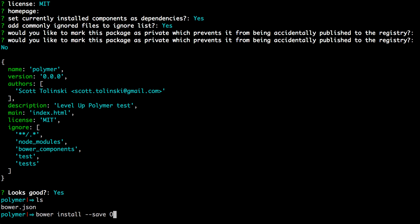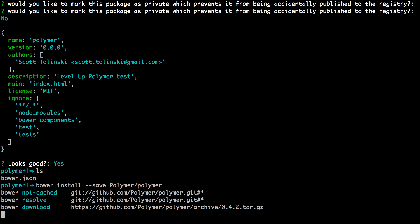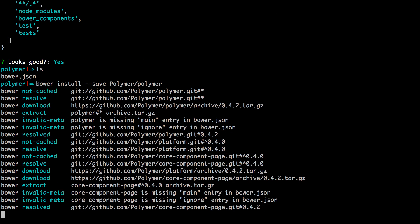And we can say Polymer/Polymer in lowercase. So what this is doing is it's going into the Polymer project and grabbing the Polymer component. There are several other different Polymer components that you can grab, which we'll go over in later videos. But for right now, we just want the core. So we're going to hit enter here, and it's going ahead and grabbing all that stuff.